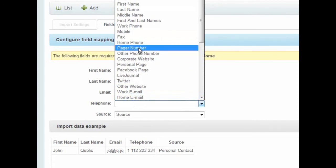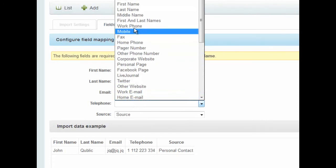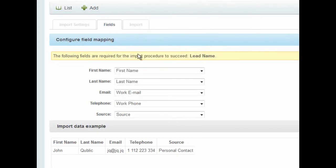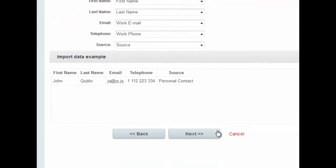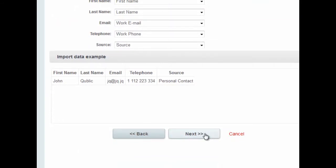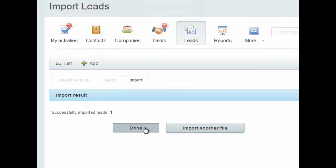If you have custom-made fields in your Beatrix24 CRM, they will show up at the bottom of this list, and you can import into them. Here we have a preview of the data that I'm importing. I hit Next, and then Done.